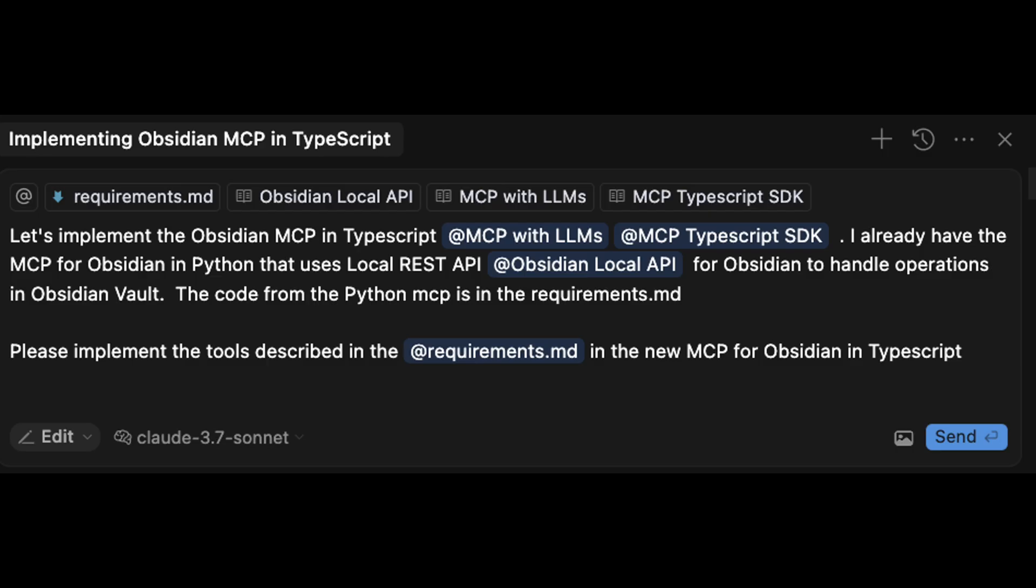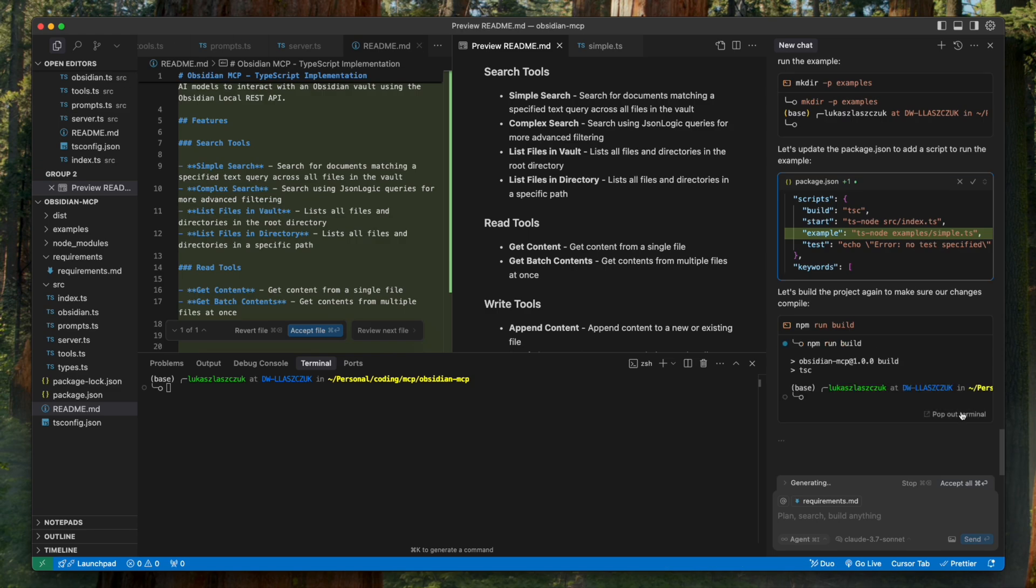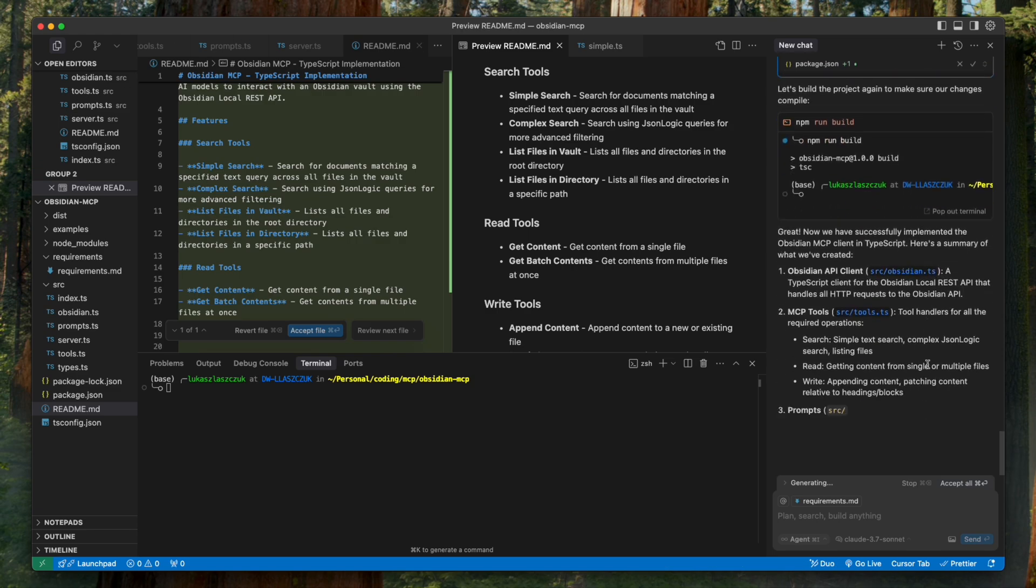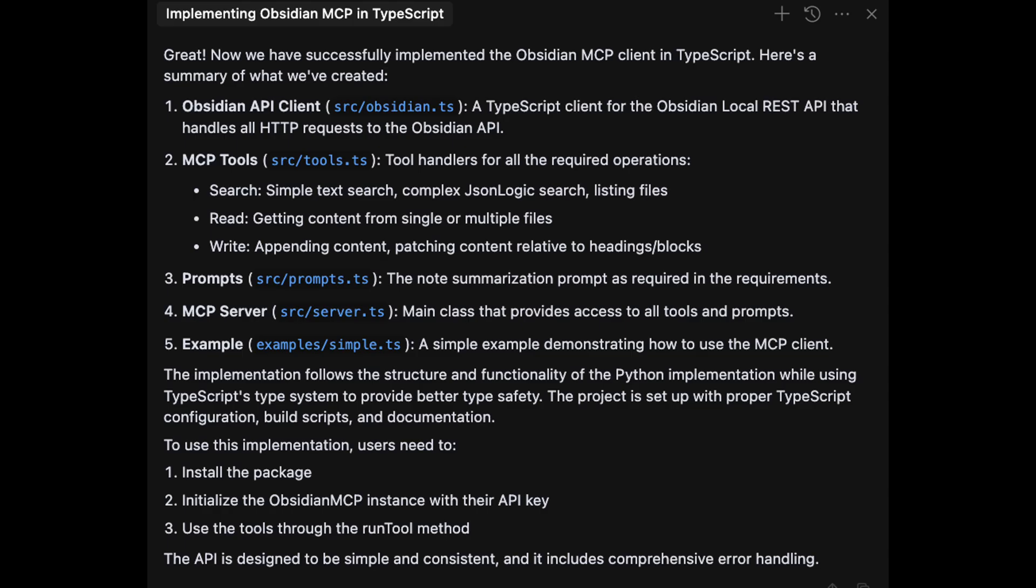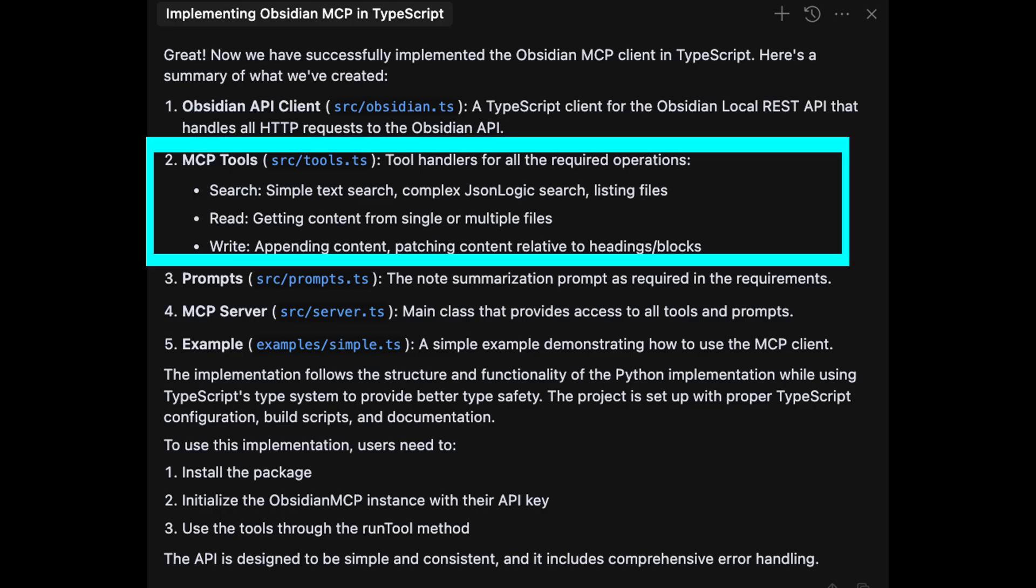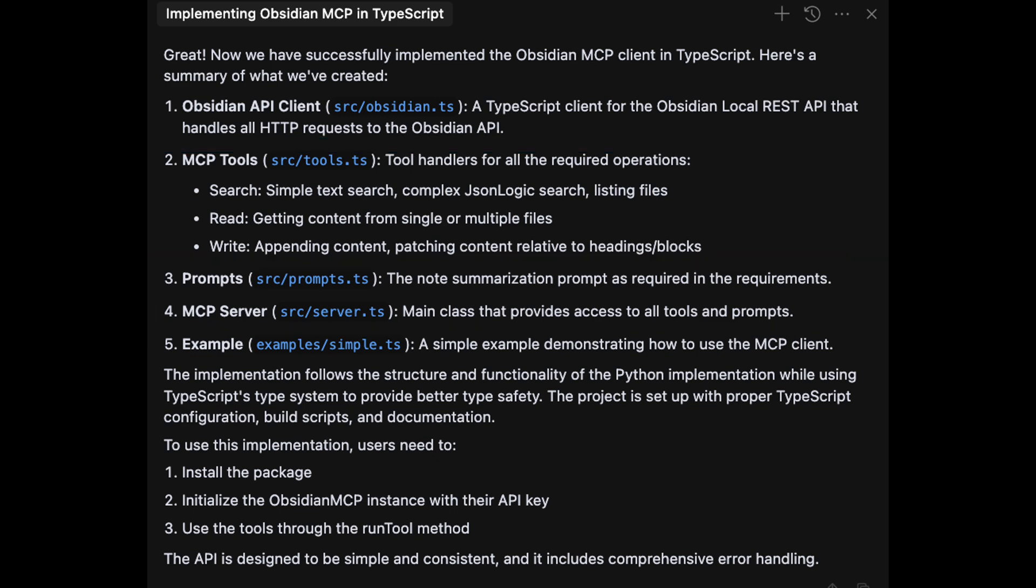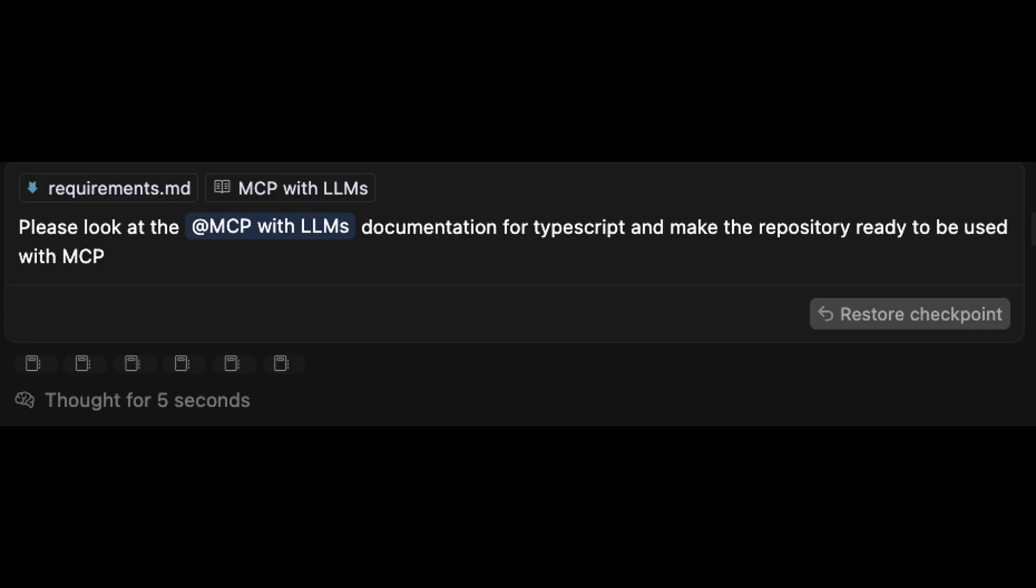Let's jump straight into it and watch how quickly Claude can help us build our Obsidian MCP. First, I fed our requirements.md and MCP documentation into Cursor, making sure the AI had everything it needed to generate valid MCP code. Cursor generated a complete setup: tools for searching, reading, and writing files, plus a summarization prompt and main server code.